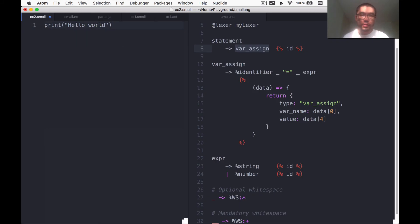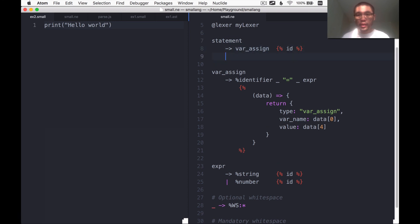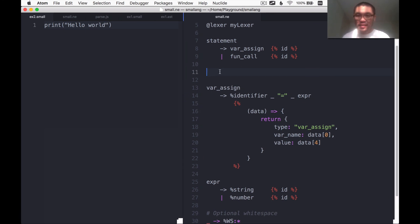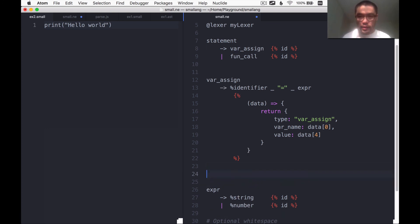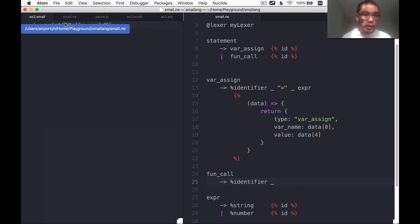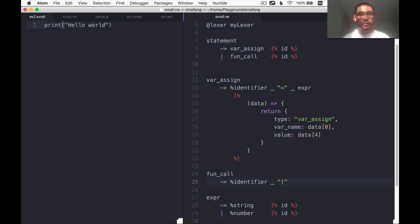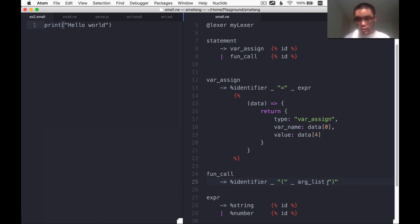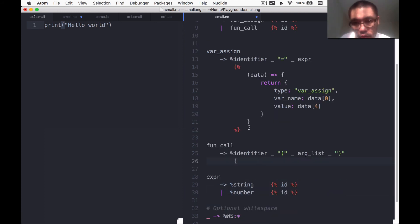Let's start simple. Previously a statement could only be a var assign; now we're saying a statement can also be a function call, which I'll abbreviate as fun call. I'll add a definition for fun call after that. A fun call starts with an identifier — most programming languages allow optional whitespace in between — then a left paren, then an argument list shortened to arg list, with optional whitespace on either side. And that's a function call. Let's write our converter for it.